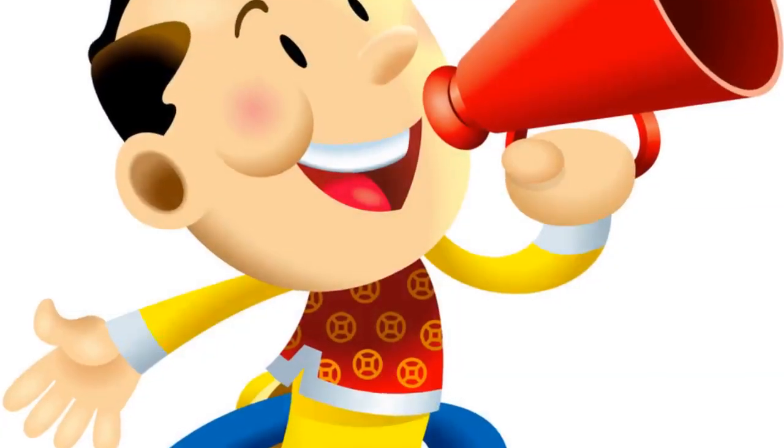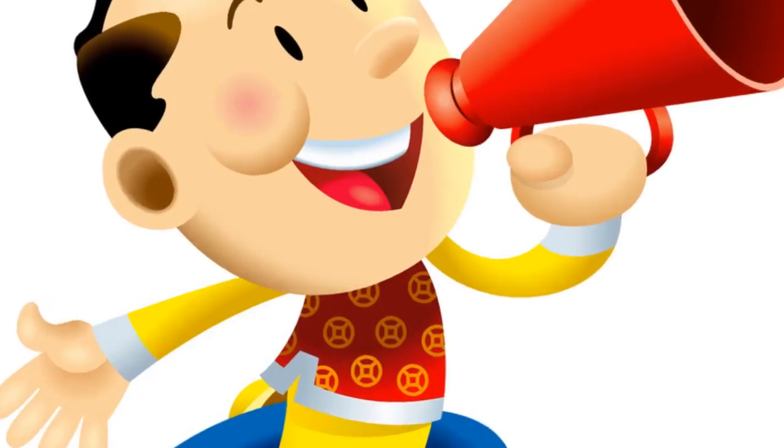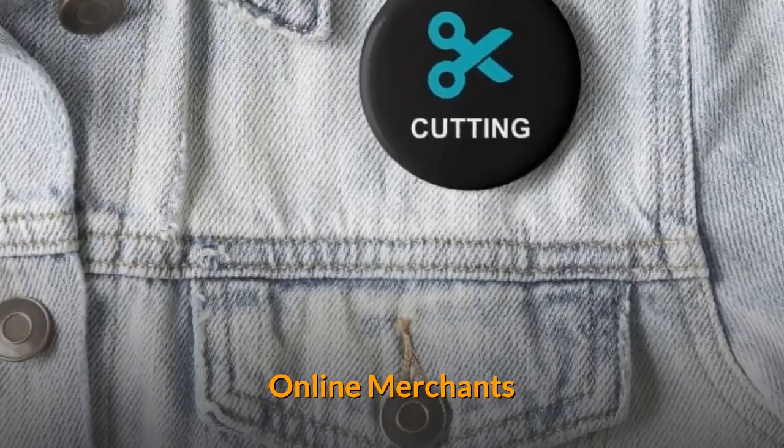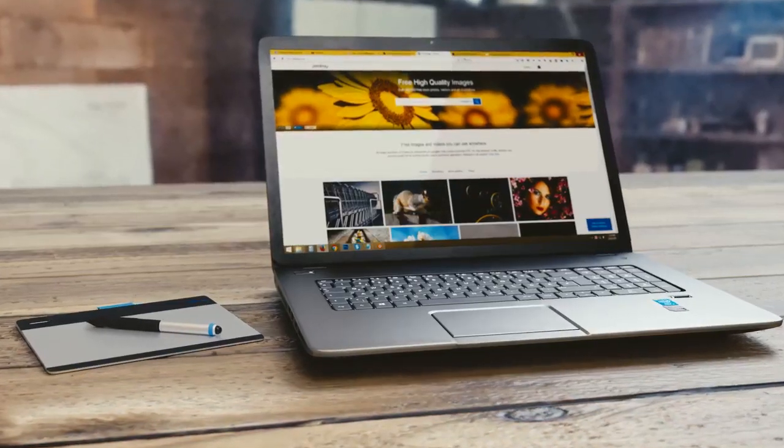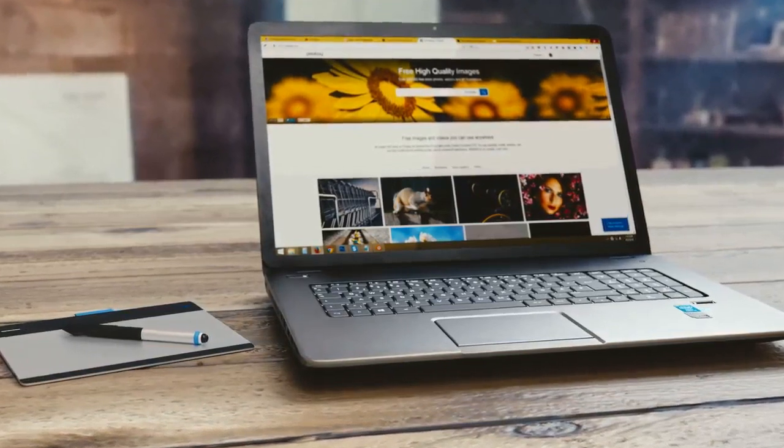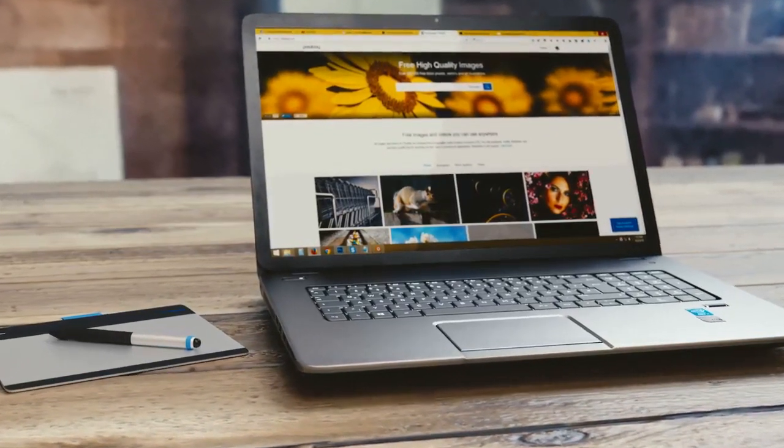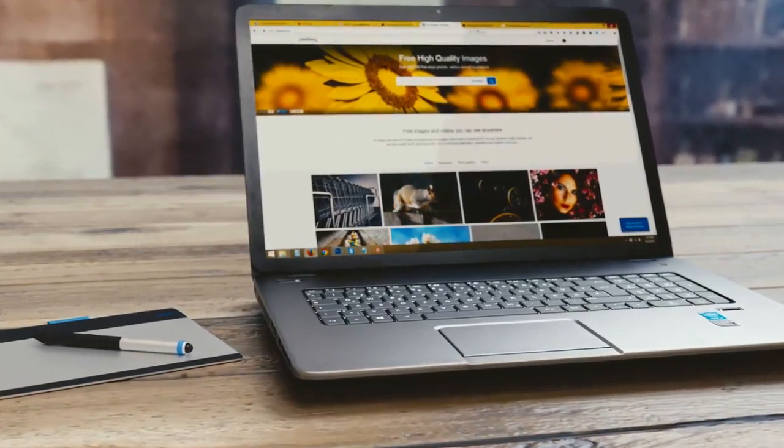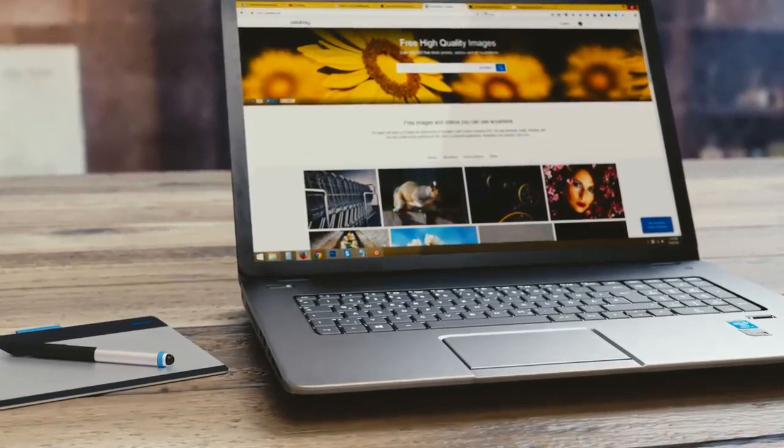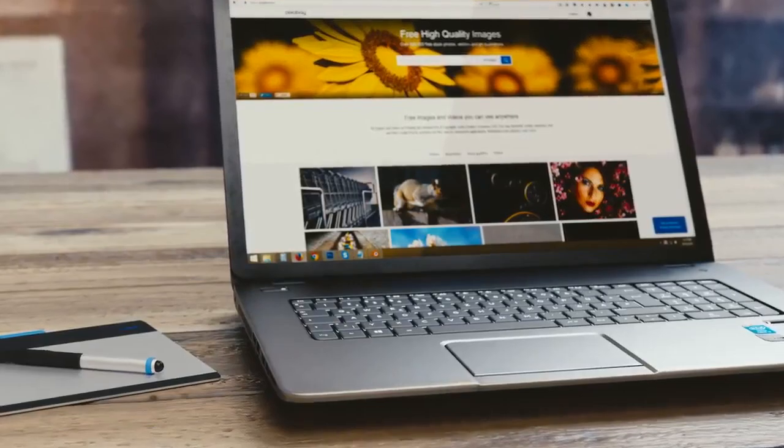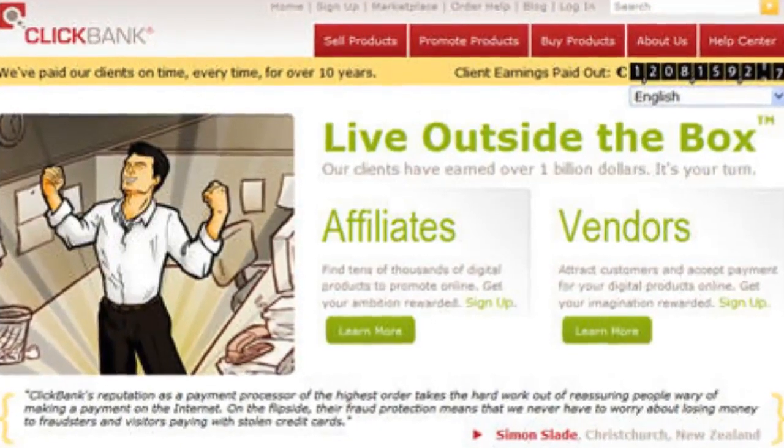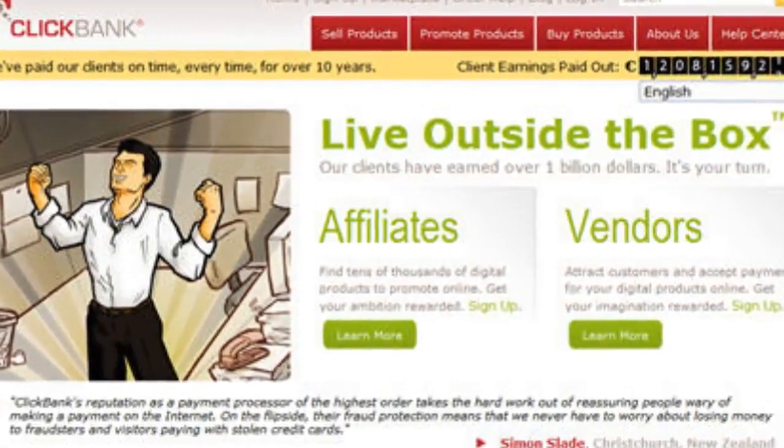In affiliate marketing, you have to promote the products of online merchants on your blog, website, and YouTube channel and sell it to your customers. You will get 4-20% commission on each product you sell.